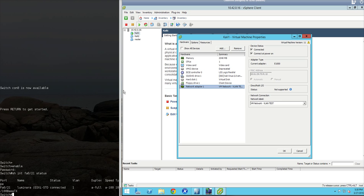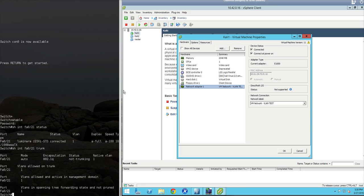In this case, there isn't a trunk established. We can verify that by using show int FA0-21 trunk to see that indeed the port is not using trunking at this moment. And the mode is set to auto.